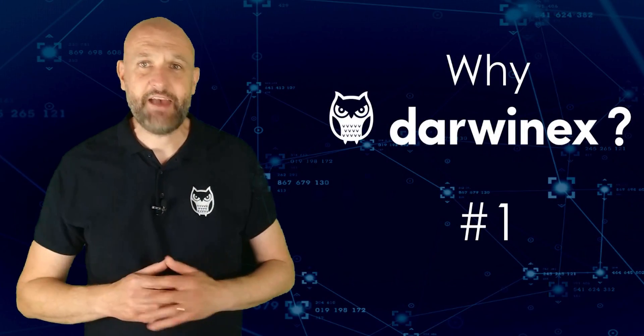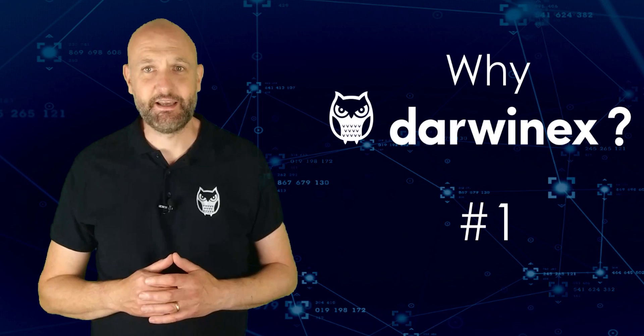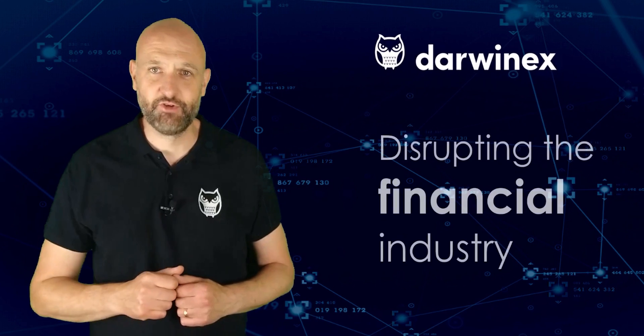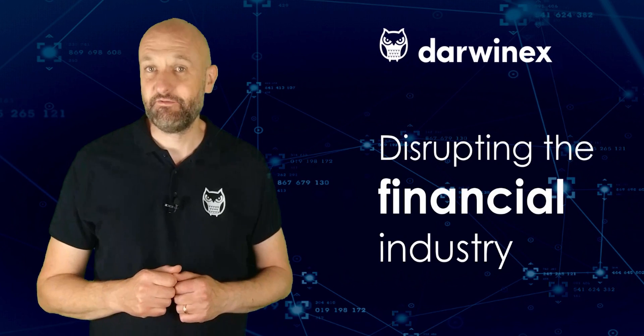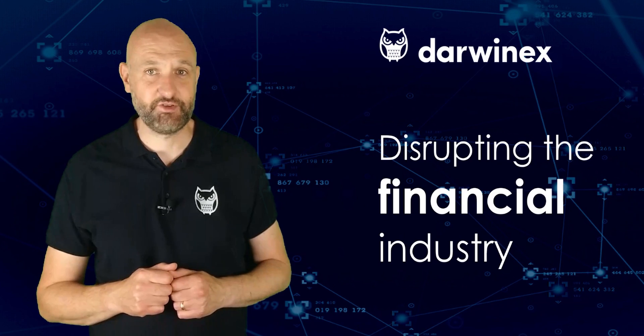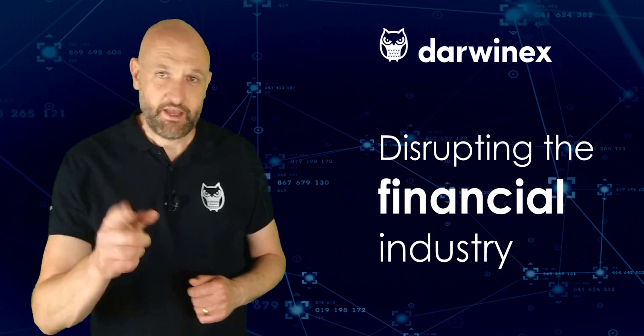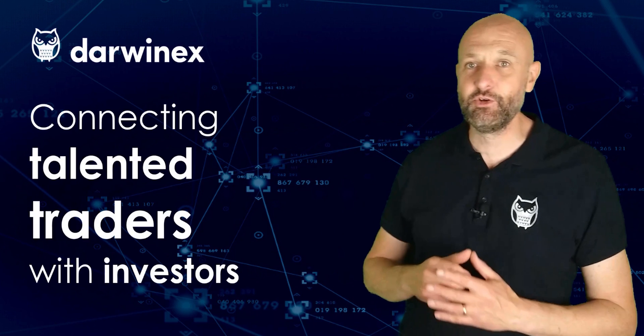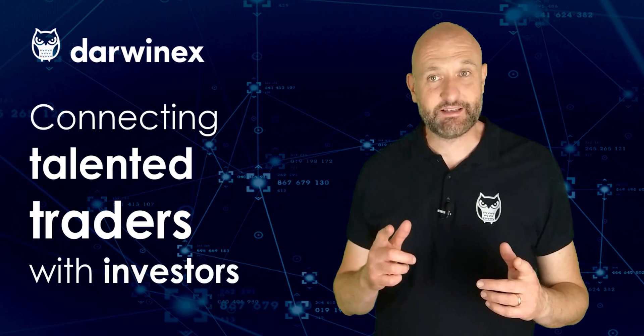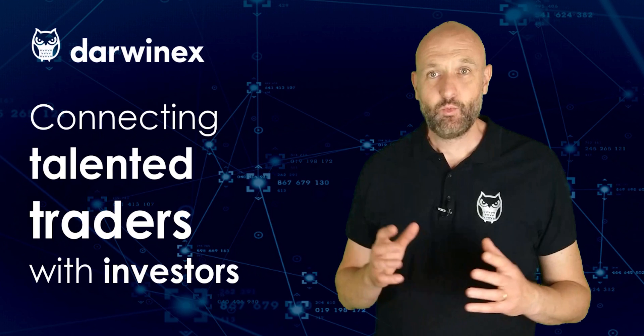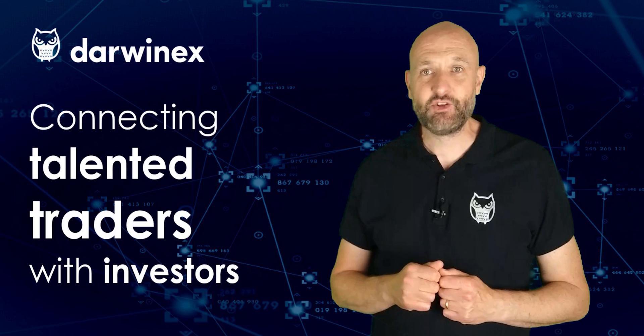DarwinX is a UK FCA-regulated broker and asset manager on a mission to disrupt the financial trading, investing and asset management industries.